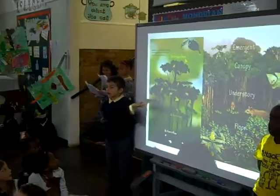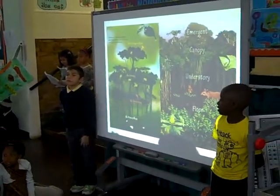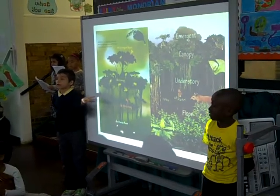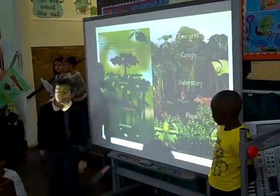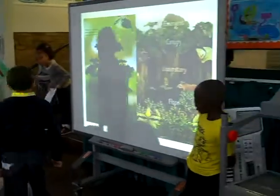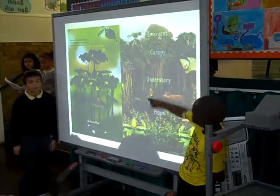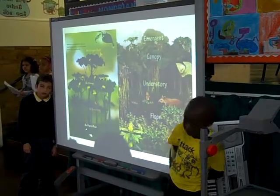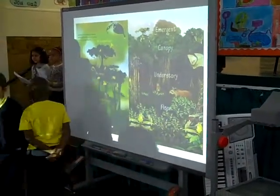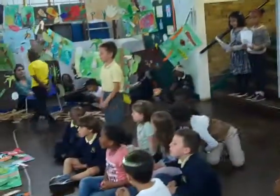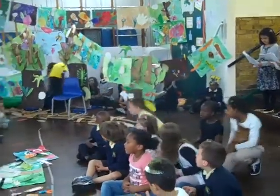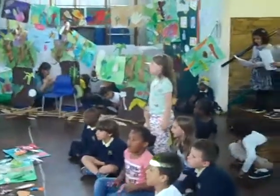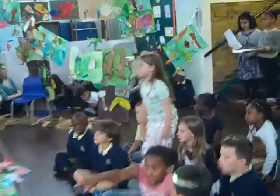We have learnt that there are different layers of the rainforest, which are home to different animals. The four layers of the rainforest are the forest floor at the very bottom, the understory, the middle canopy and the very tallest emergent layer. In art, we looked closely at the different colours and mood in each layer. This inspired us to create our own rainforest pictures using different materials and techniques.